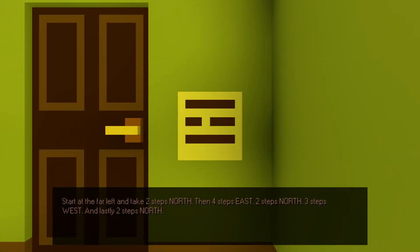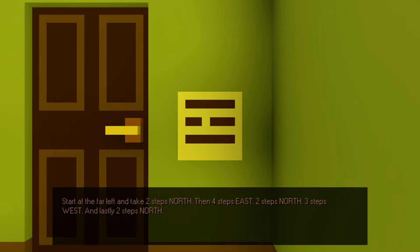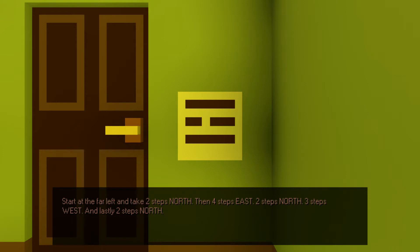Oh, boy. Here we go. Start at the far left. Take two steps. Start at the far left. Take two steps north. Start at the left. Take two steps north. Then four steps east. Three steps... Oh, I need to write that shit down because I have no frickin' idea. So, start left. At the left and take two steps. How do you start at the left and take two steps? I don't get it.